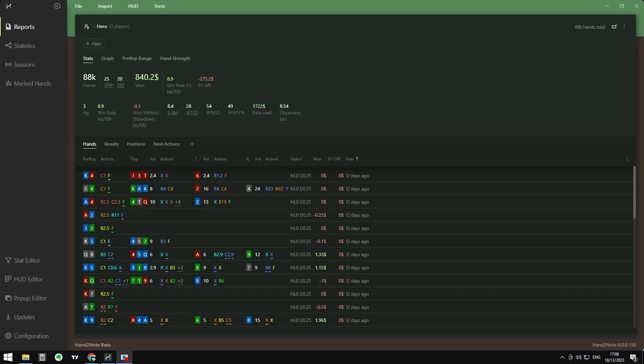Hello everyone, welcome back to a new video. Today I'm going to show you how to install and set up the configuration for the Smart Research into Hand2Note 4, and also give you guys some guidance on how to study properly with this very powerful tool, either for doing mass database analysis or just for reviewing your own game and database.